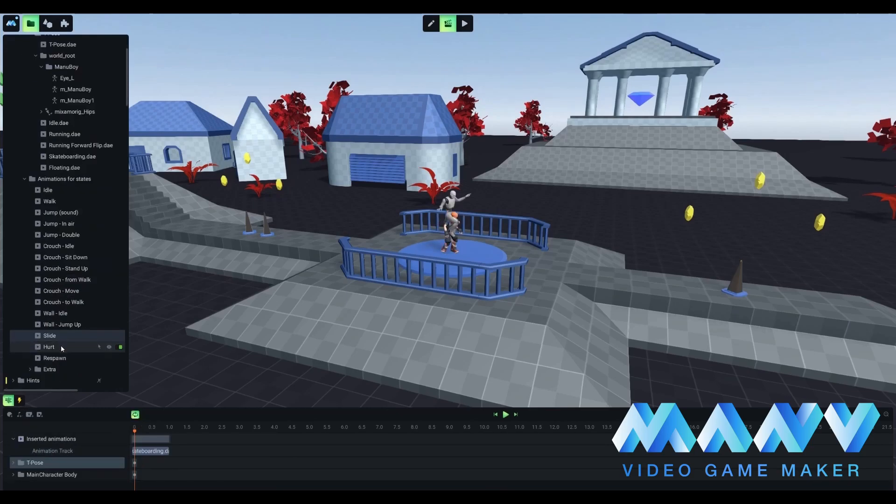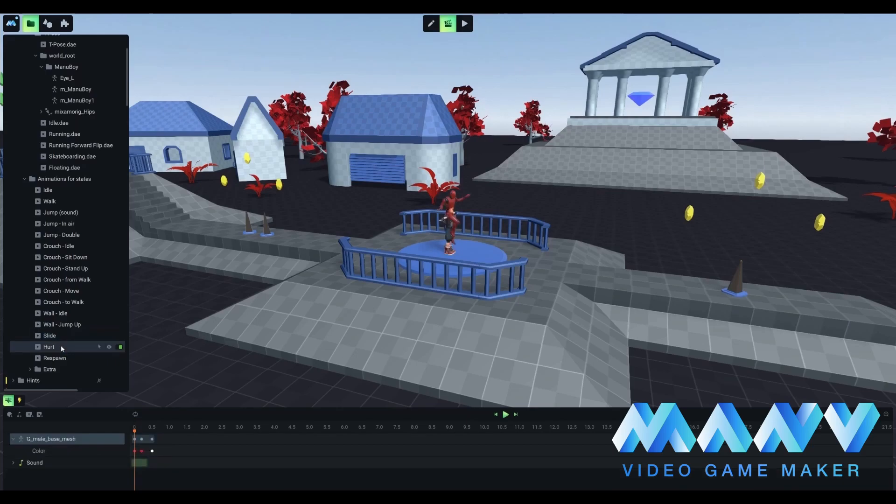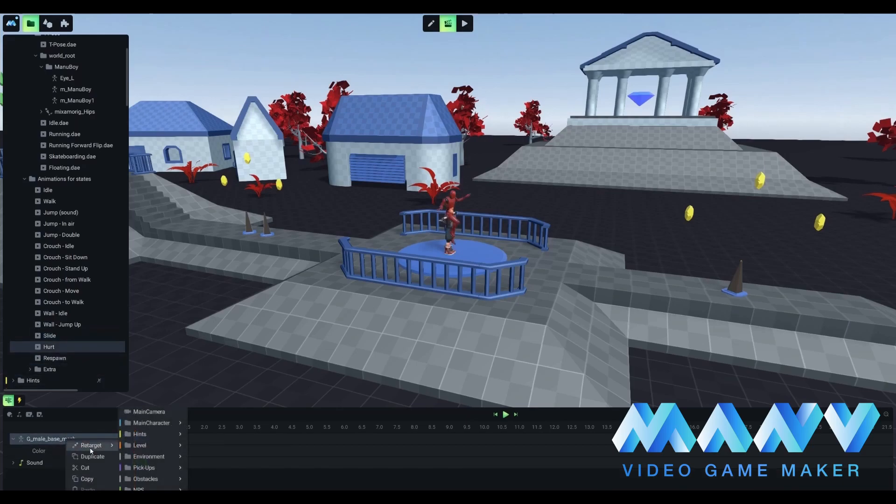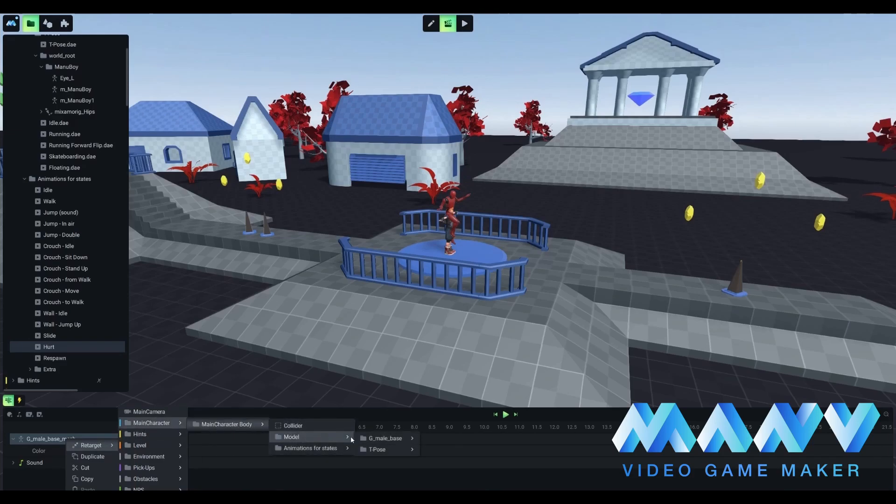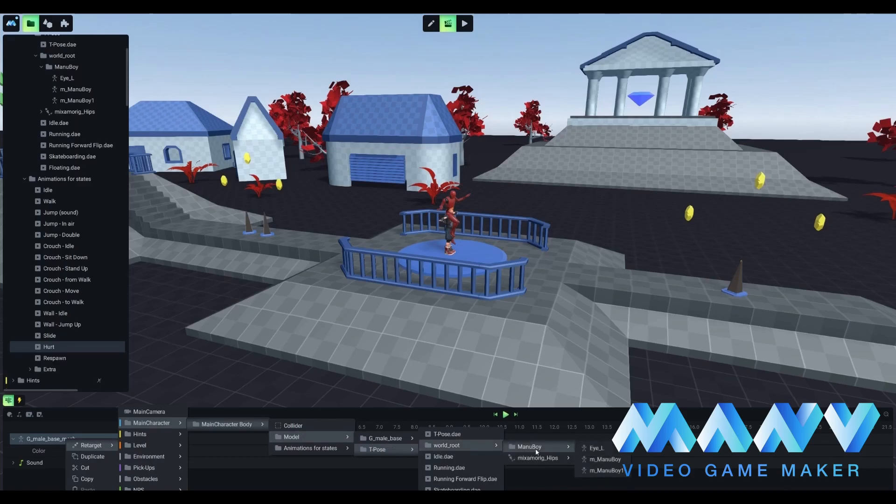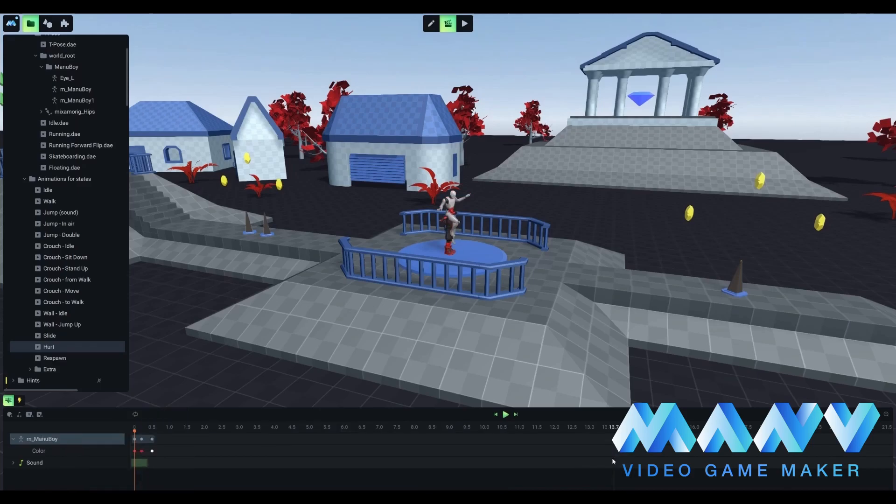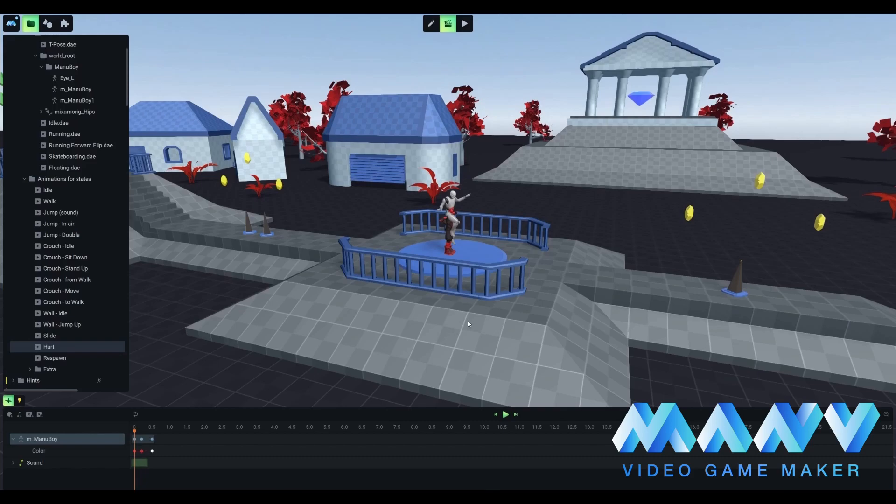Here, we should pick the hurt animation. Now, we should apply the hurt indication from our default character to our Manuboy. It can be done with the retarget command. Now, you have to right click on g_male_base_mesh and pick the retarget option. That's how we inform Manu that it should apply the same approach for our newly imported character. Finish the process by retargeting hurt animation to your m_Manuboy file.